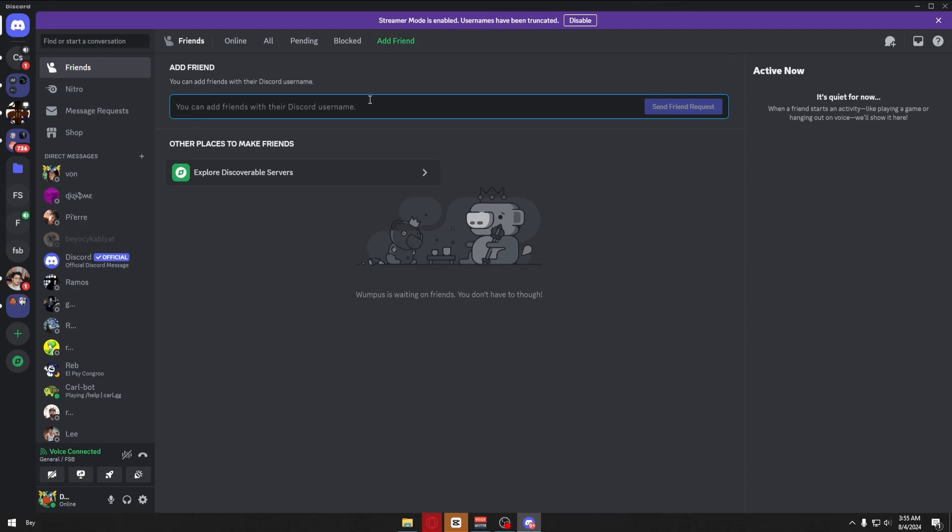you can just type their name right here. And right after that, to fully add that specific user, you can follow up with the hashtag of their name.